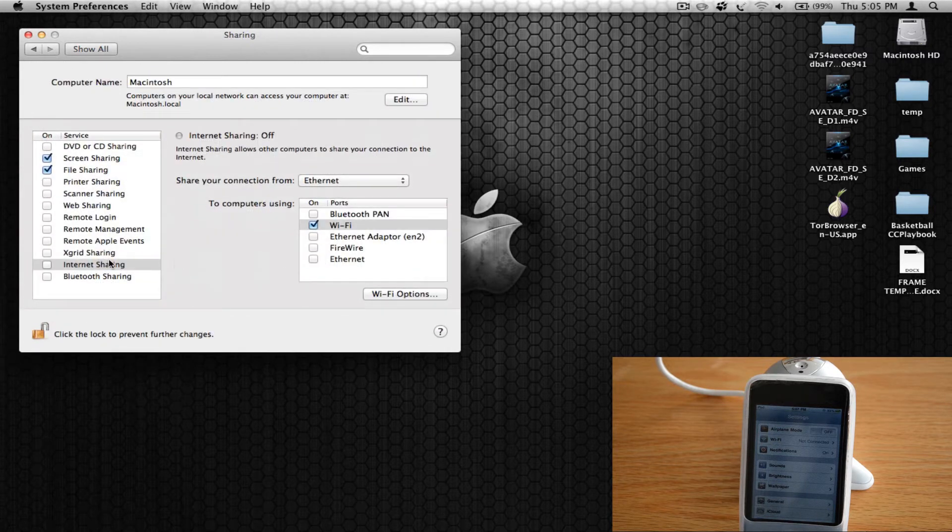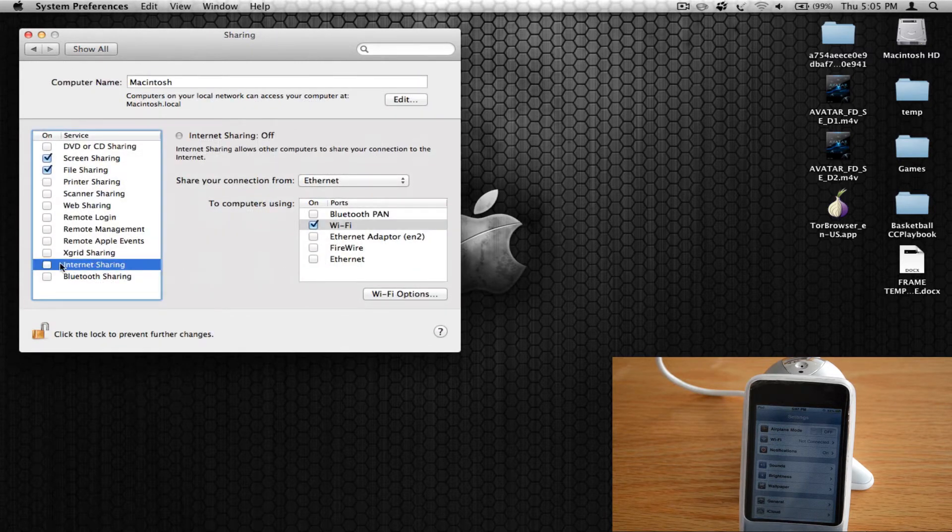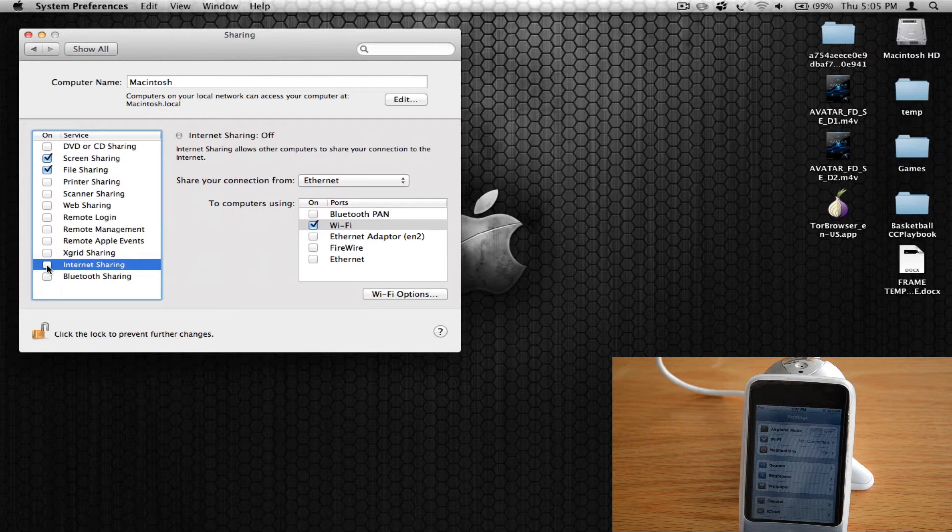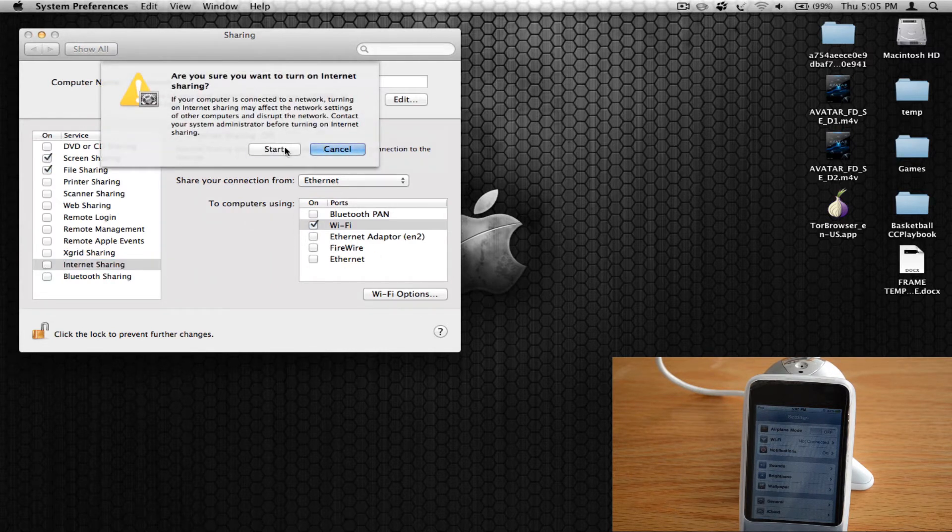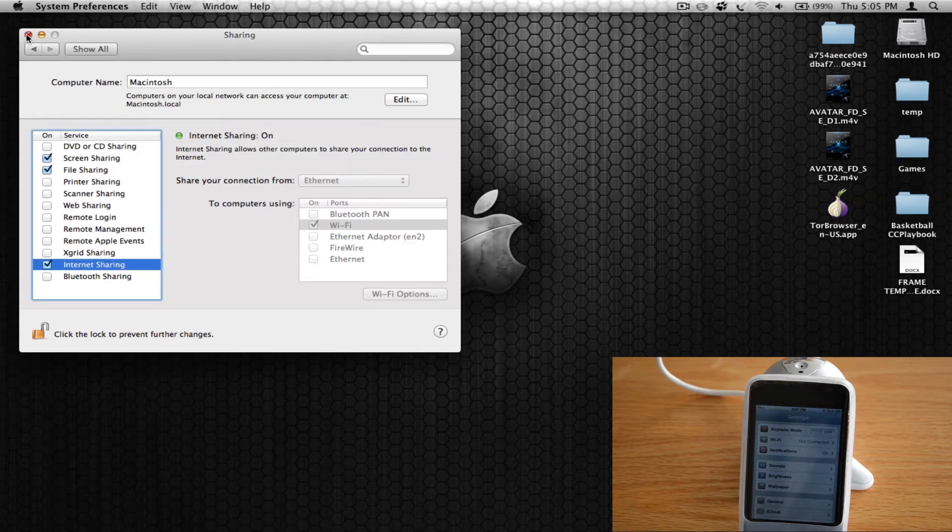And you need to turn on internet sharing as you can see right here. But first, you need to make sure that Wi-Fi is checked. So go ahead and enable internet sharing. Here's a little warning that's going to pop up, you're just going to hit start. And now it's going to enable internet sharing. So now you're done with this window.